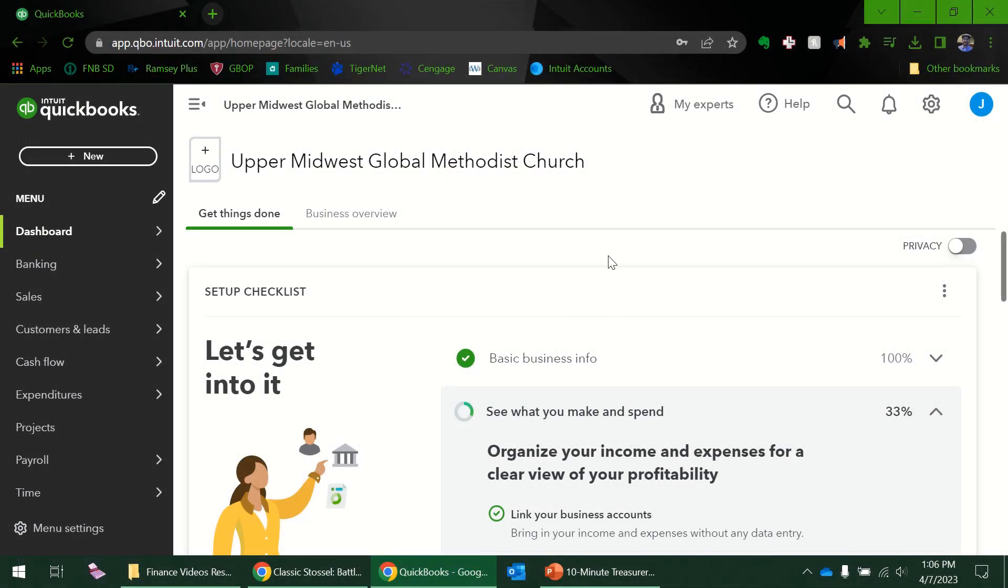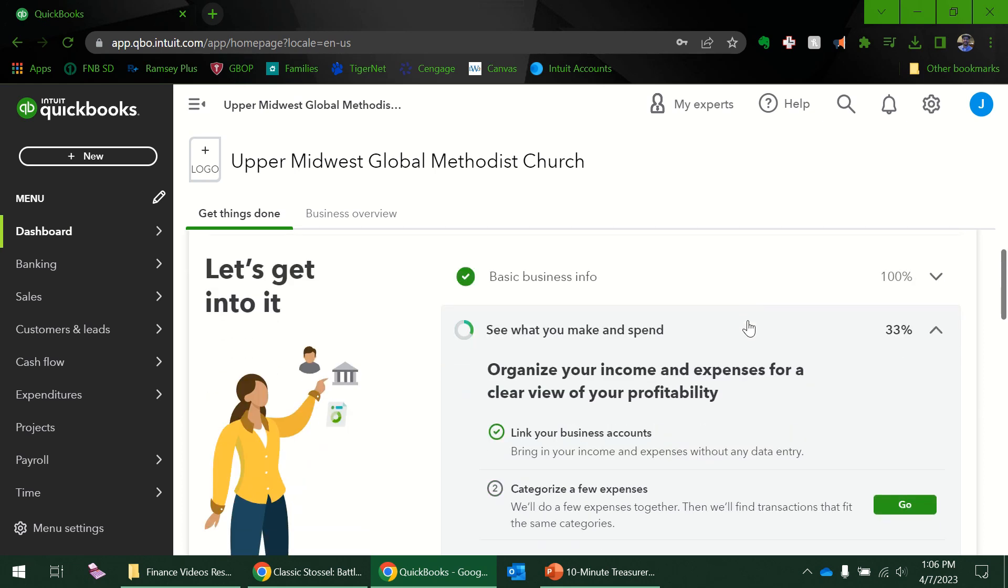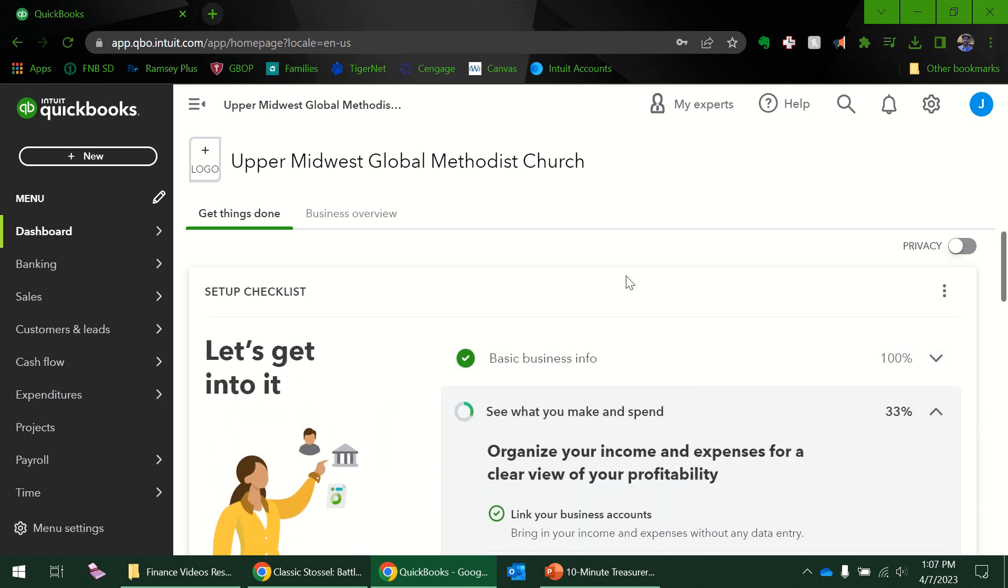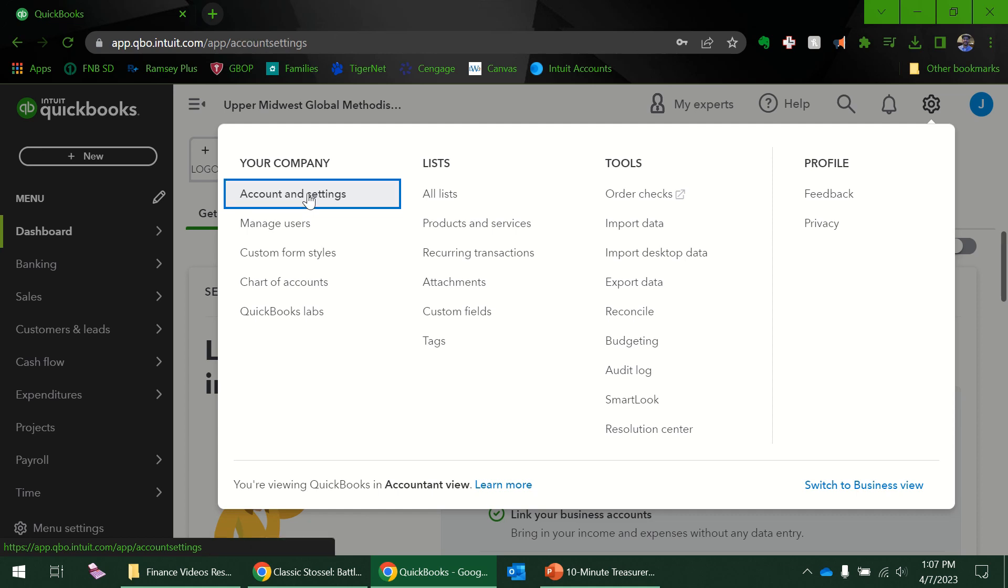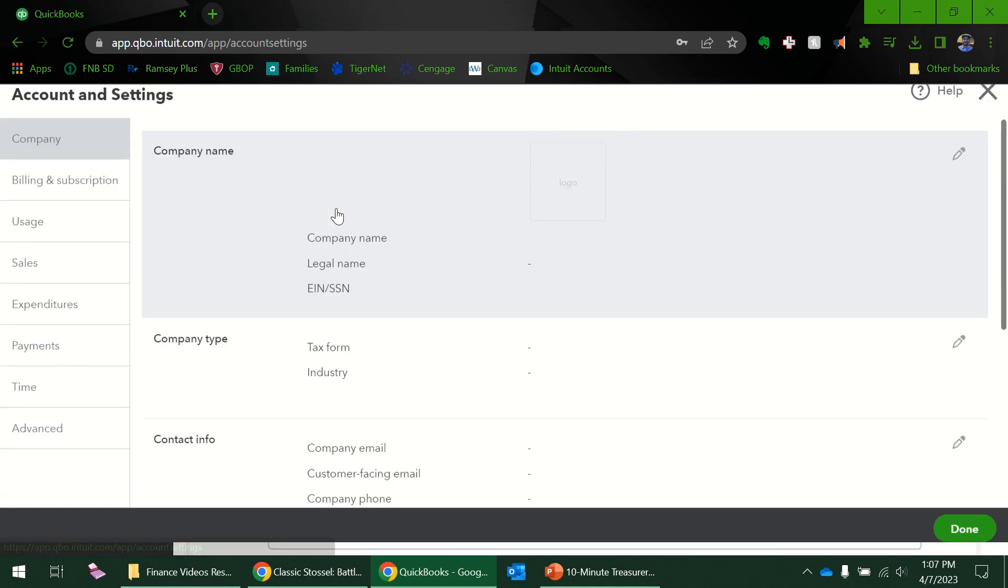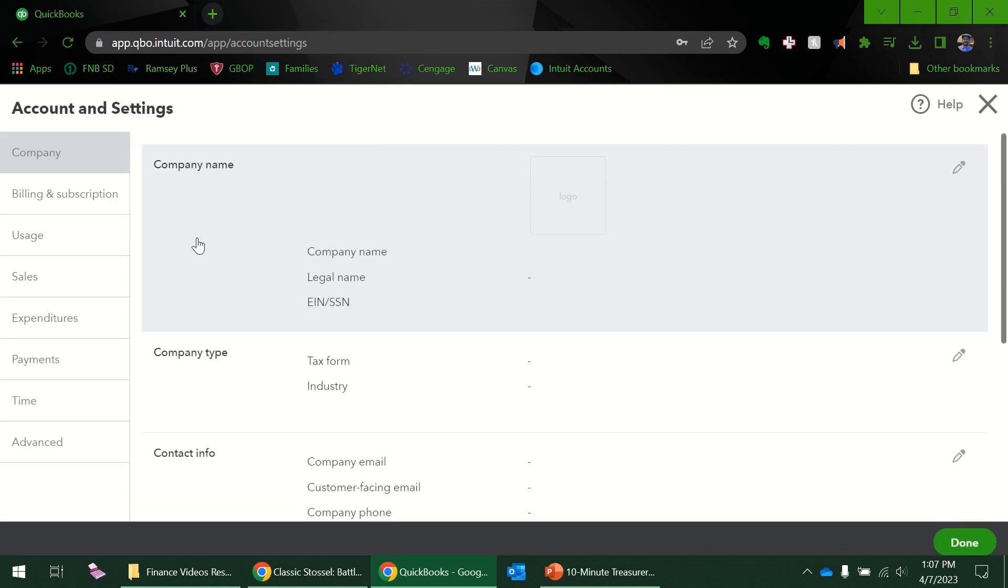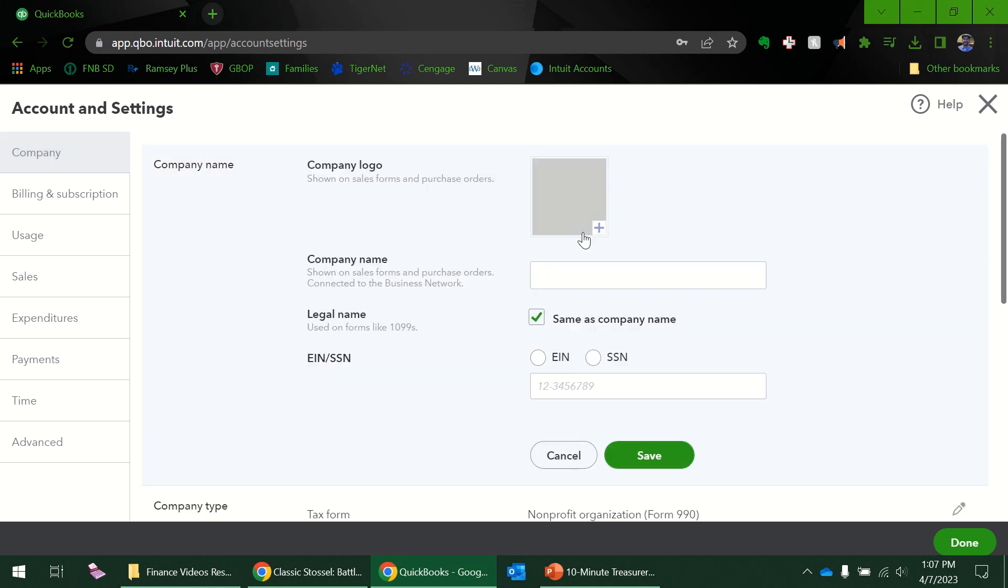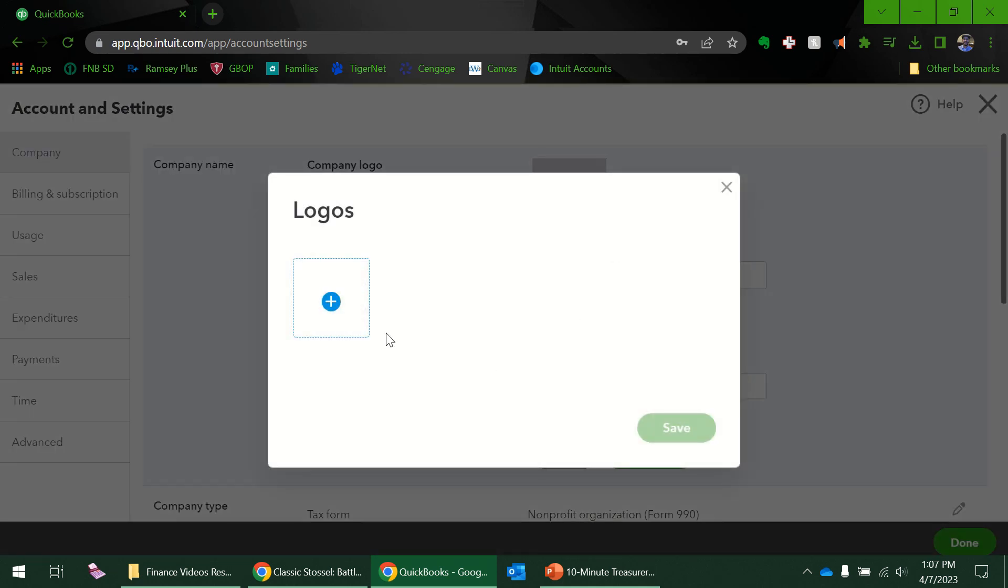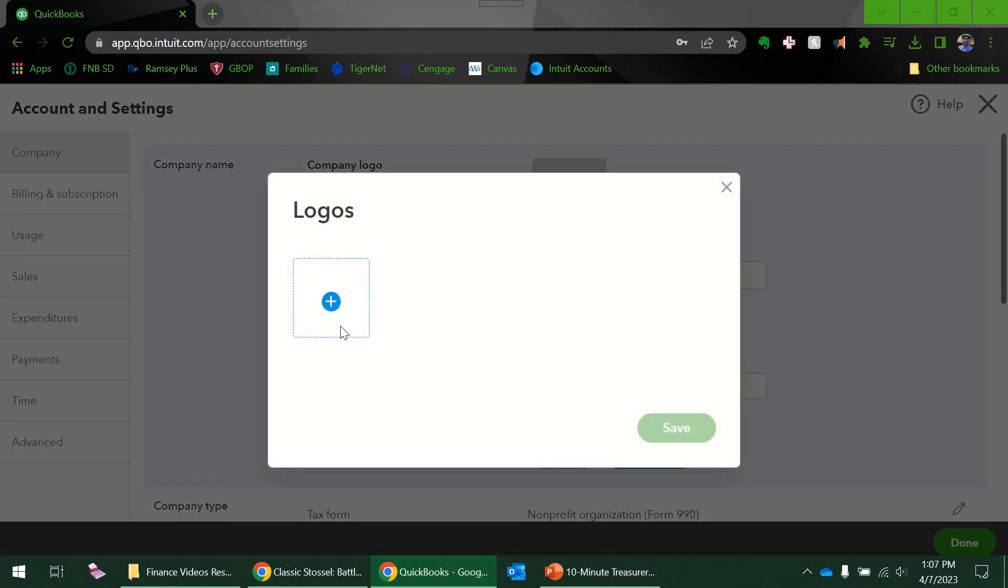Here we are on the main screen and I still have some setup to do. The one place we're going to look at right now is the account settings. So under accounts and settings, click on that. There's a couple things I could do. I can add my logo, which I always like.